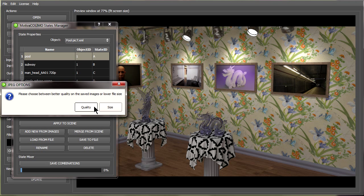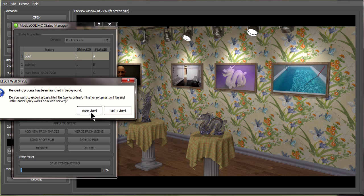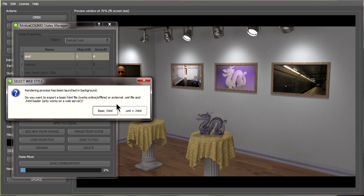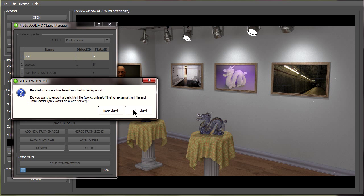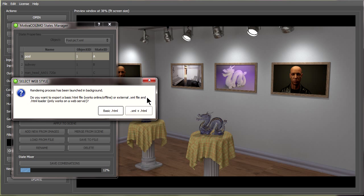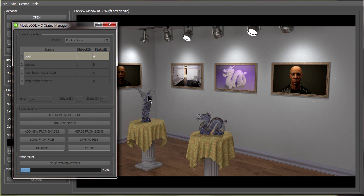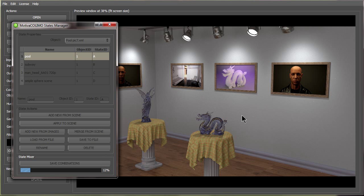Pick whether we want high quality or low quality with a smaller file size, this case I'll say quality. Now pick either basic HTML or XML plus HTML and it's now going to quickly go through and save out every single different combination.